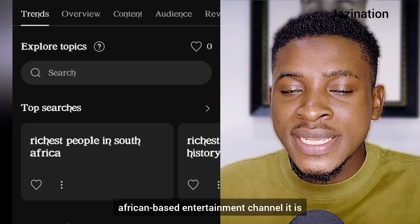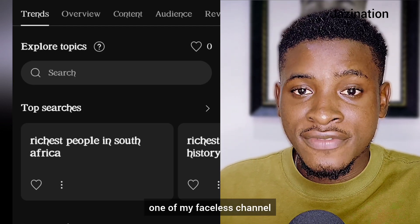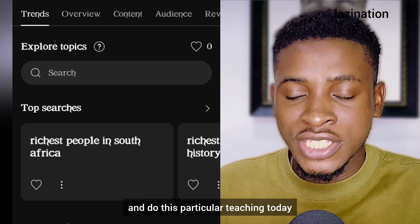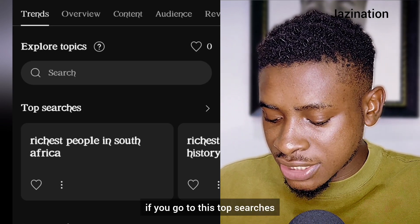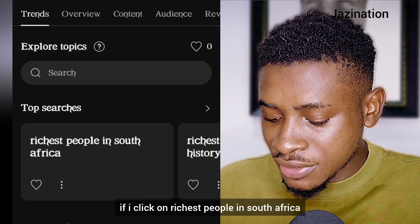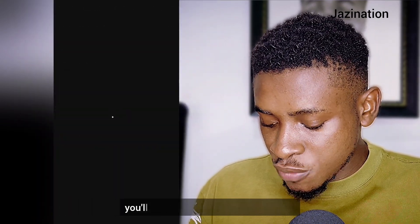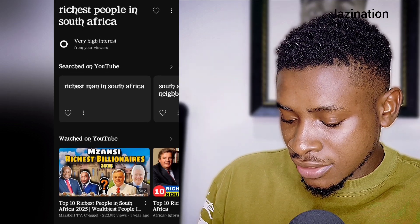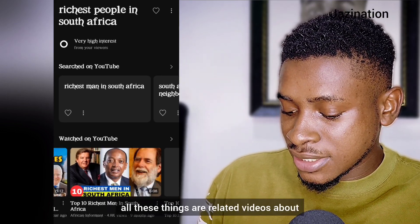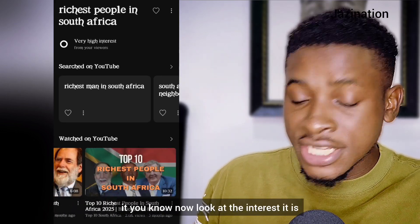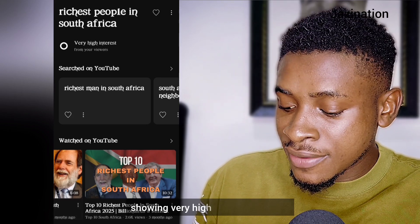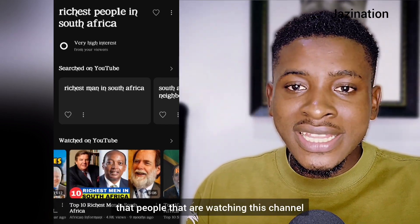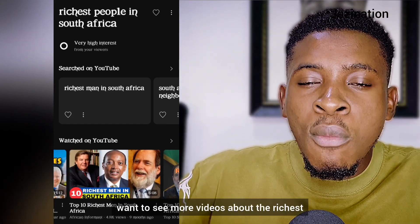See the suggestion showing here — they wrote 'Top Searches: Richest People in South Africa.' This is an African-based entertainment channel, one of my faceless channels. If you go to top searches and click on 'Richest People in South Africa,' you'll see related videos about it.